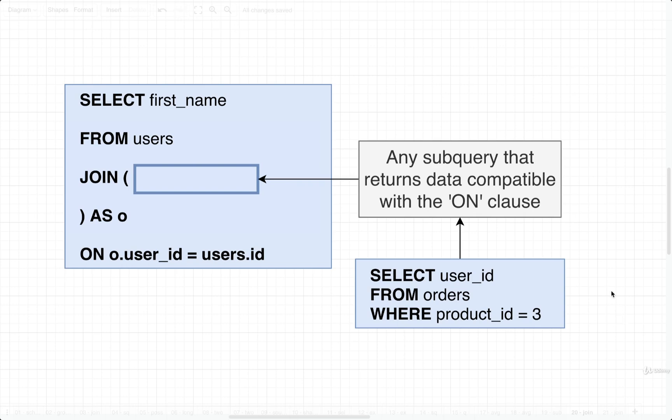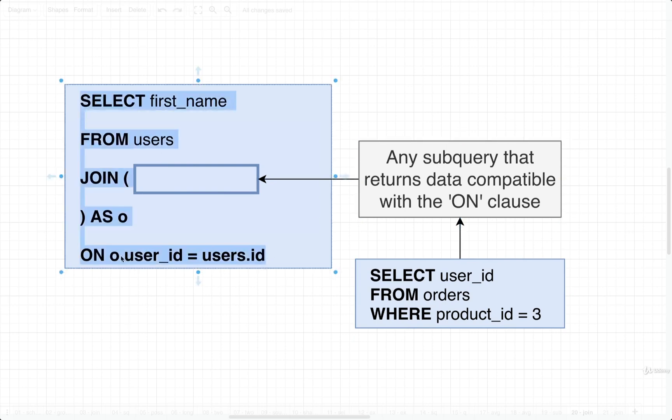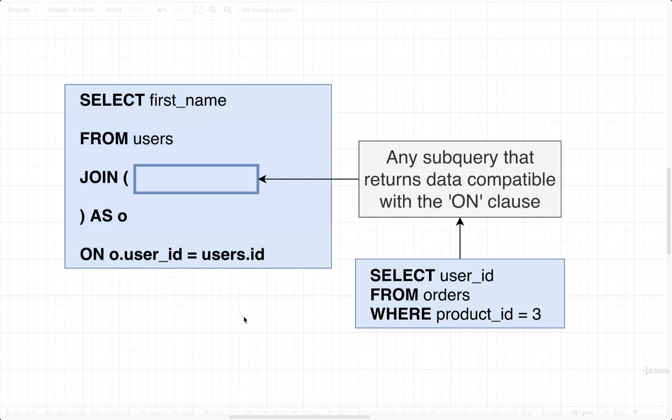So the rules here are that we can put in any subquery into a join clause right there, as long as that subquery returns some data that is compatible with the on clause. So the actual joining expression right there. Let's take a look at an example of this.